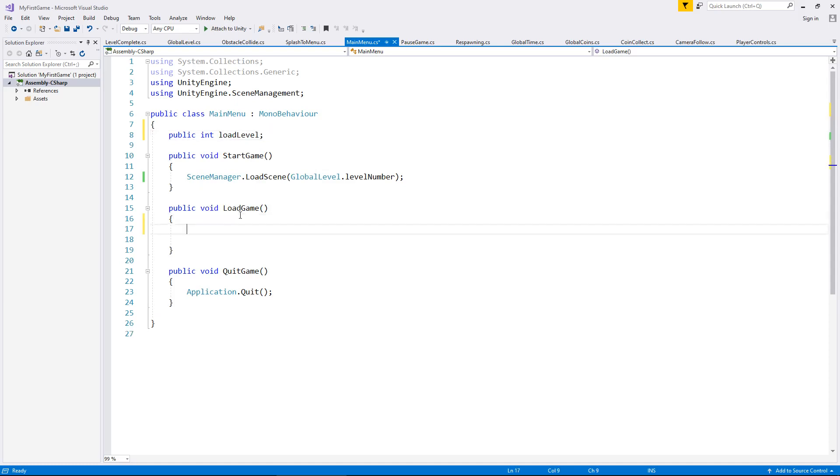Now what we need to do is we need load level to be pulled from a player pref. And a player pref is a way of storing information even when Unity has been closed.